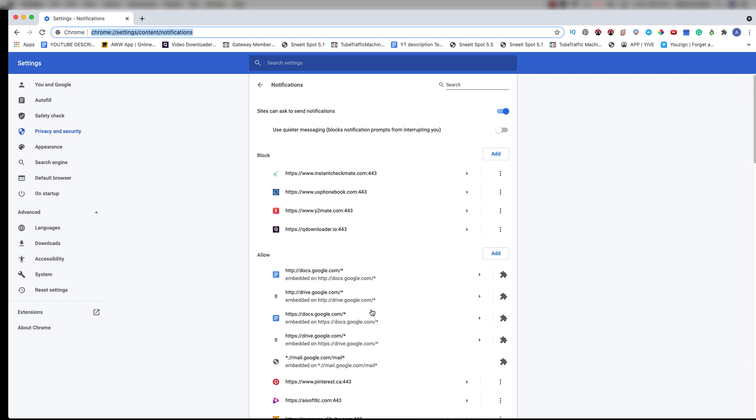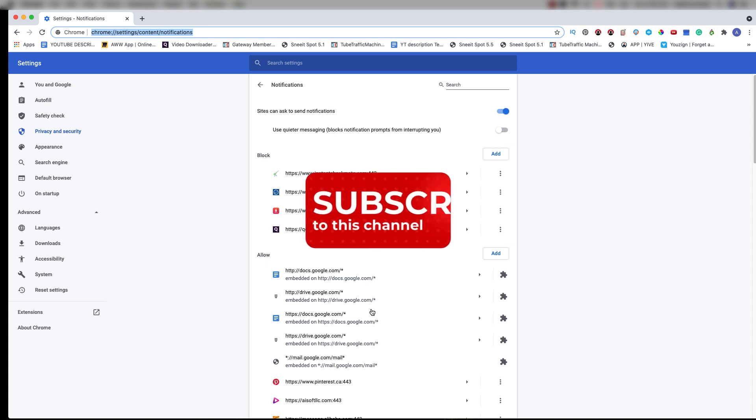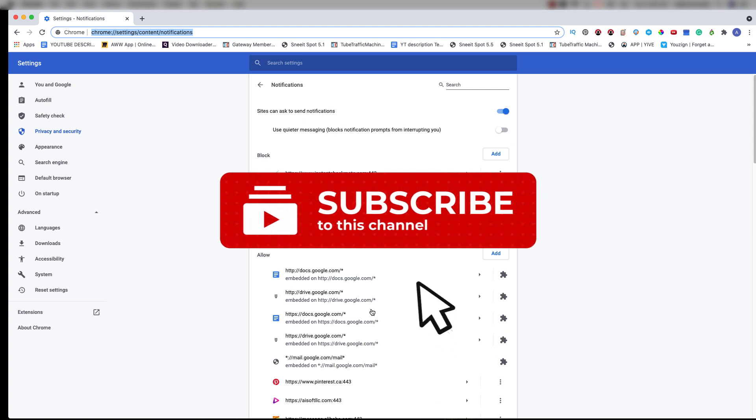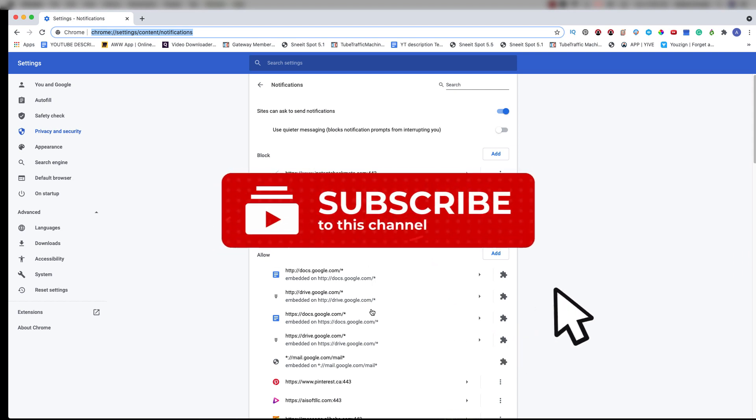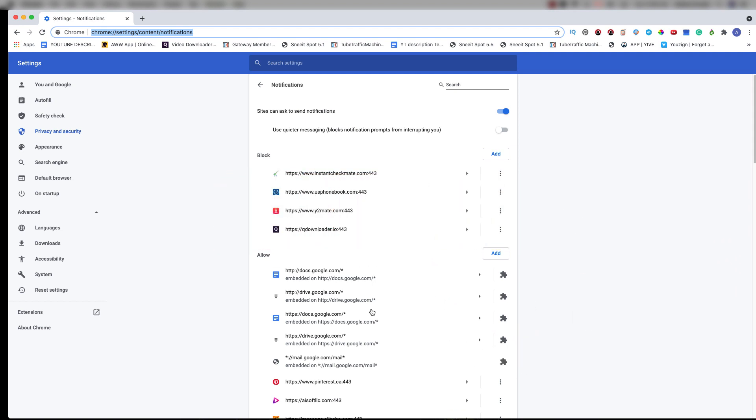Let me know what you think about this video by commenting below. I'll see you in the next one — make sure you subscribe and share this video. Bye bye!